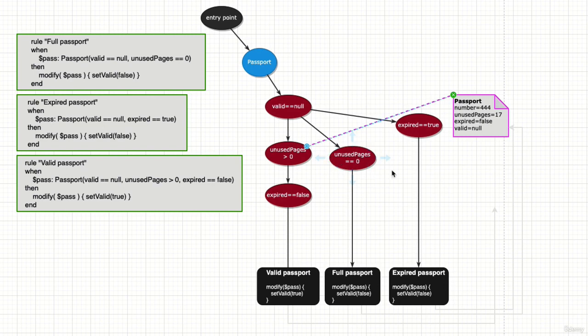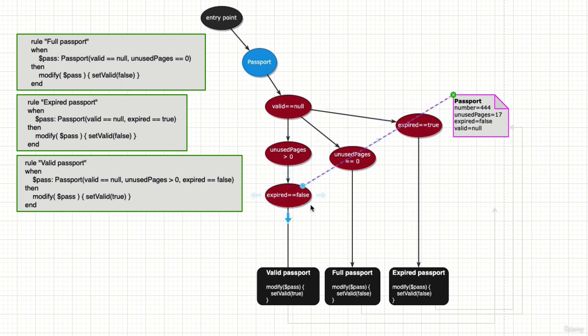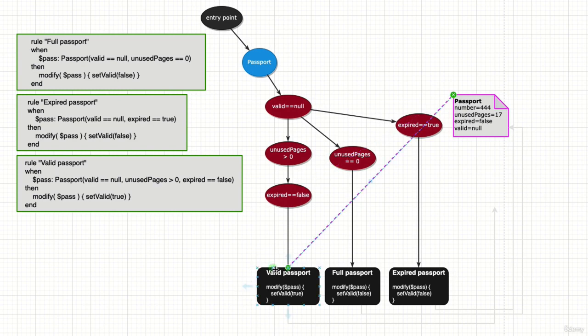It's not expired, so this selector passes - expired is false - and it's going to be in the agenda. Since it's the only object and only rule, one candidate that can be fired, so it fires.